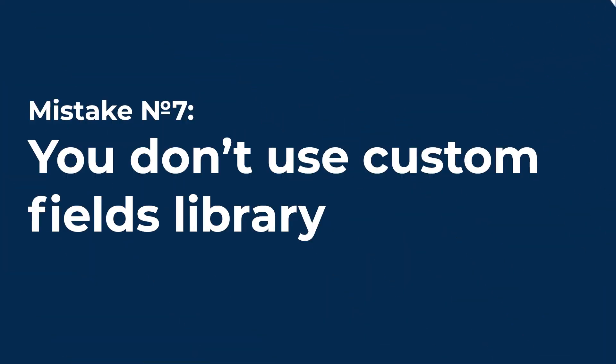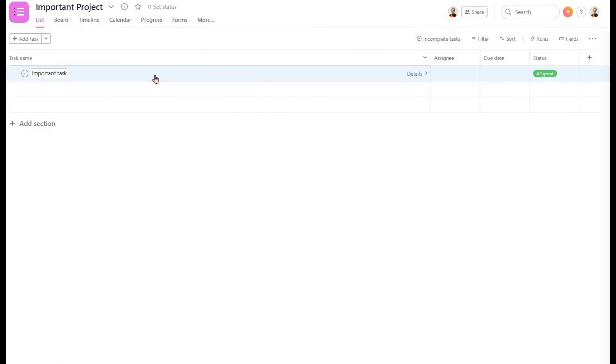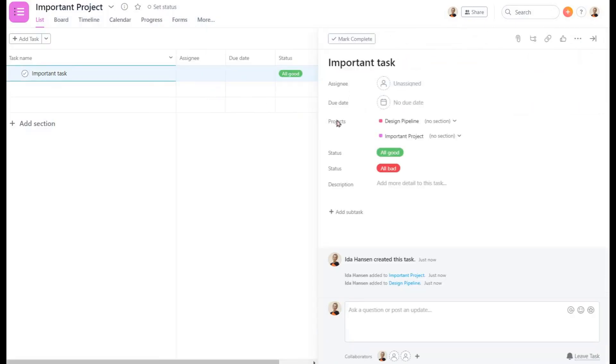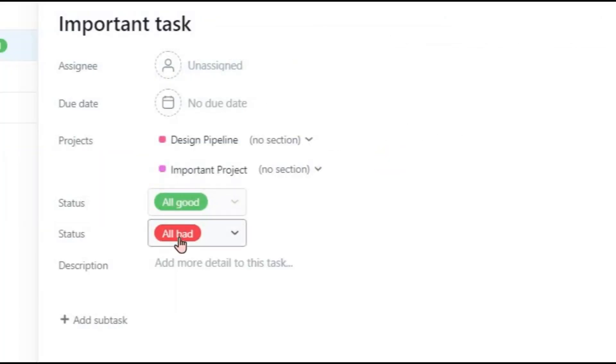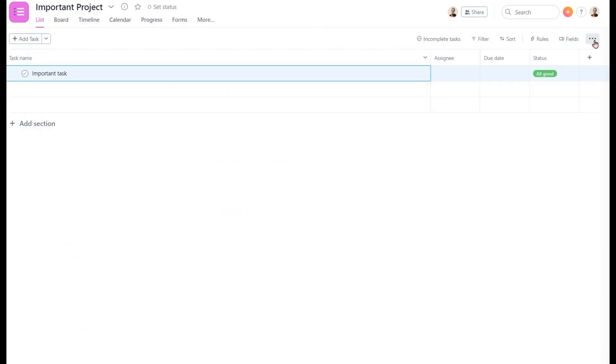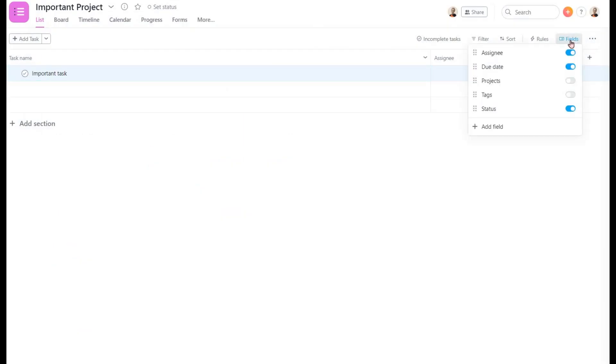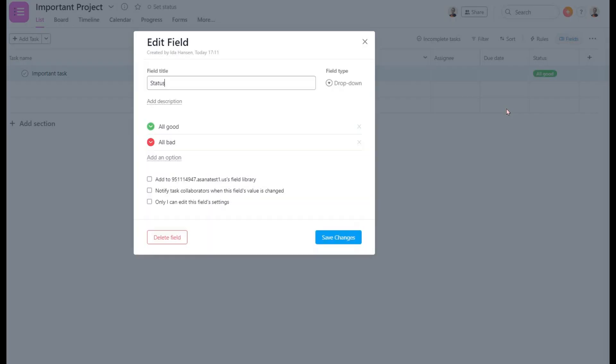Mistake number 7. You don't use custom fields library. Tasks in Asana can exist in several projects at the same time. The same works for custom fields. If you plan to use the field in a different project, add it to the library. For example, such fields as status or priority are usually the same for every project.